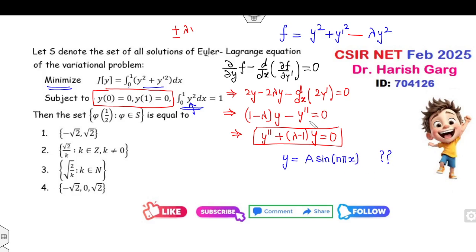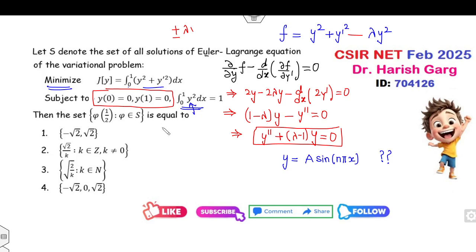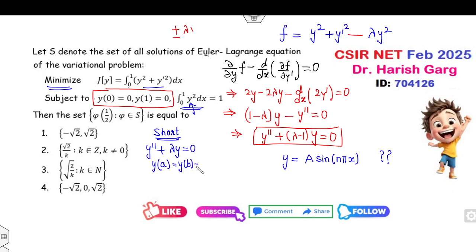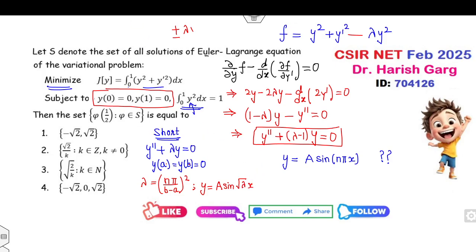If you watch my lecture on the Sturm-Liouville problem, you can write the solution directly. Whenever you have a boundary value problem y(a) = y(b) = 0, you can easily calculate lambda as (nπ / (b − a))², and your solution will be A sin(√λ · x). This is the shortcut trick I explained in my previous lecture. For more details, listen to that lecture.